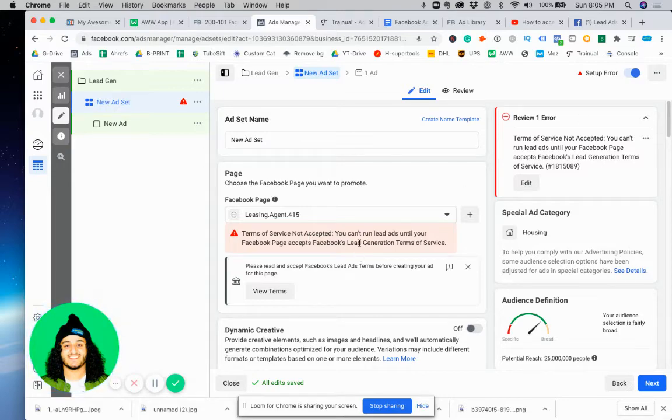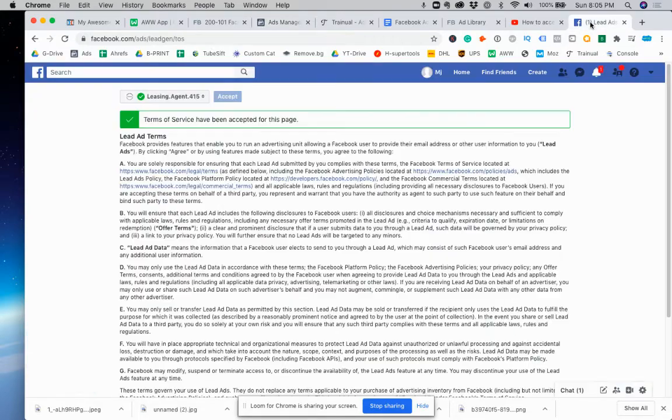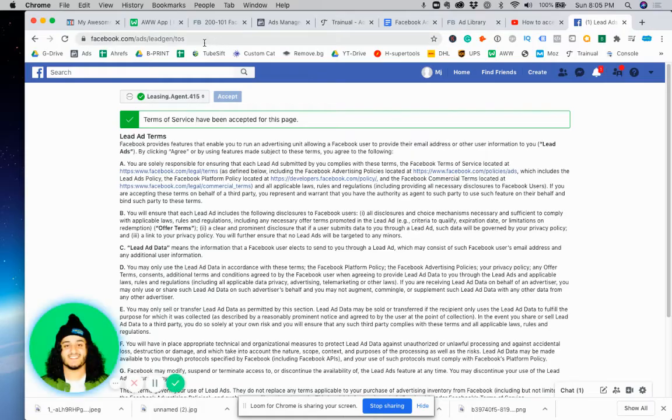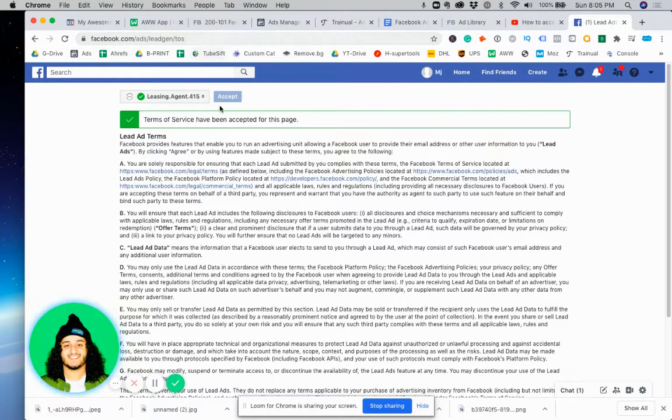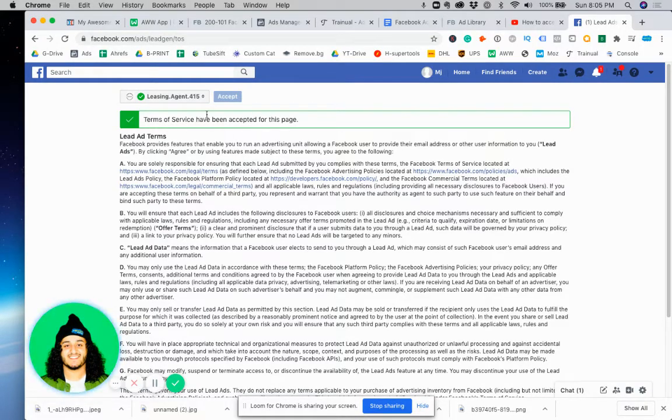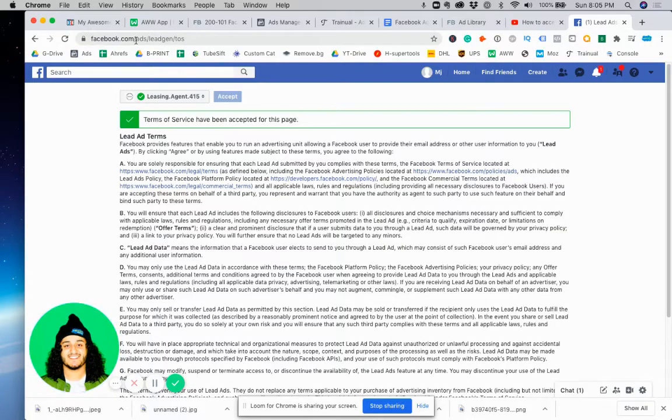What you want to do is go to this website right here. I'll leave this exact link in the description so you can access it easily. It's facebook.com/ads/legion/TOS, which stands for Terms of Service.